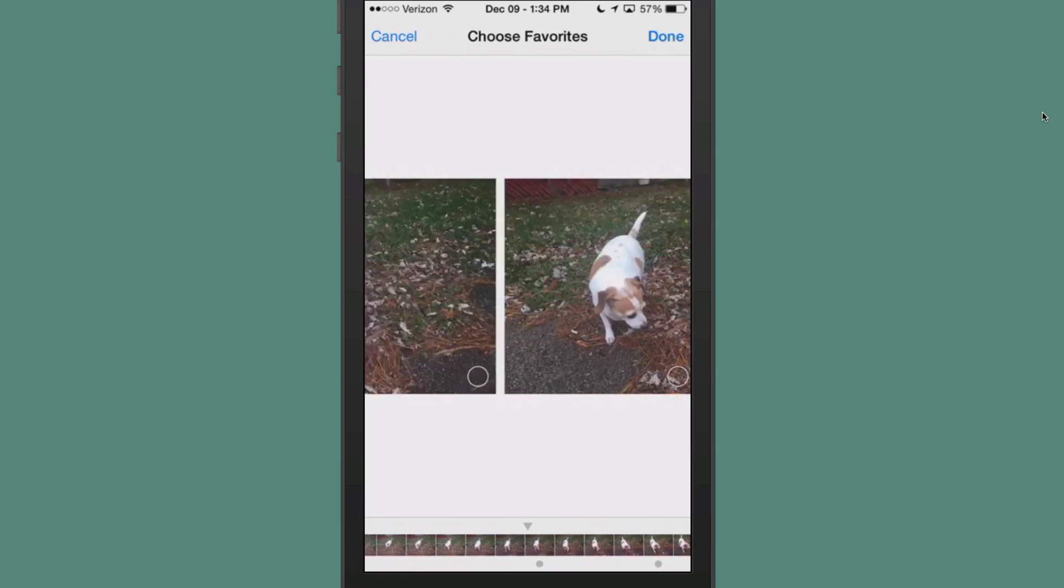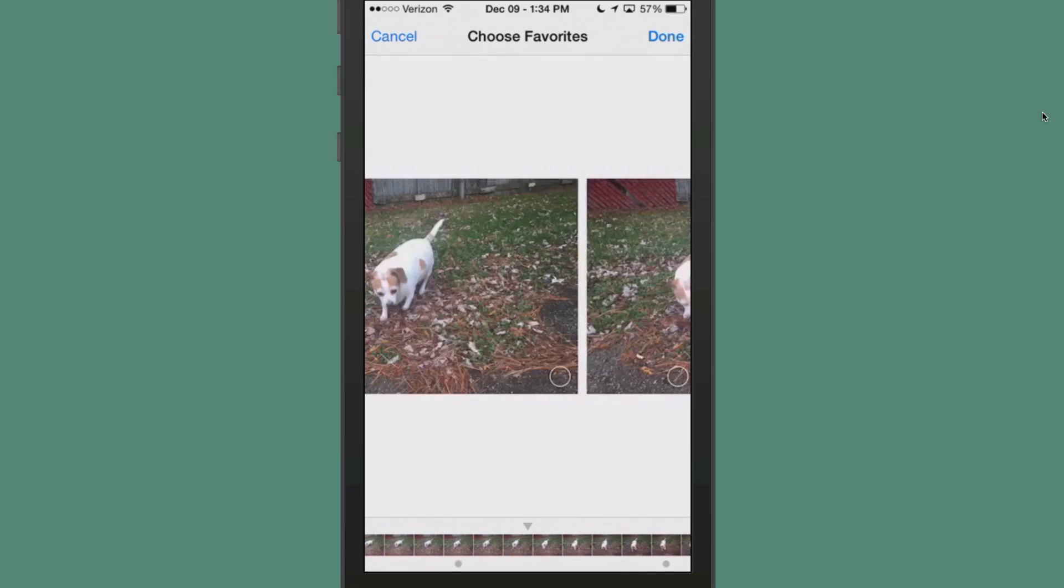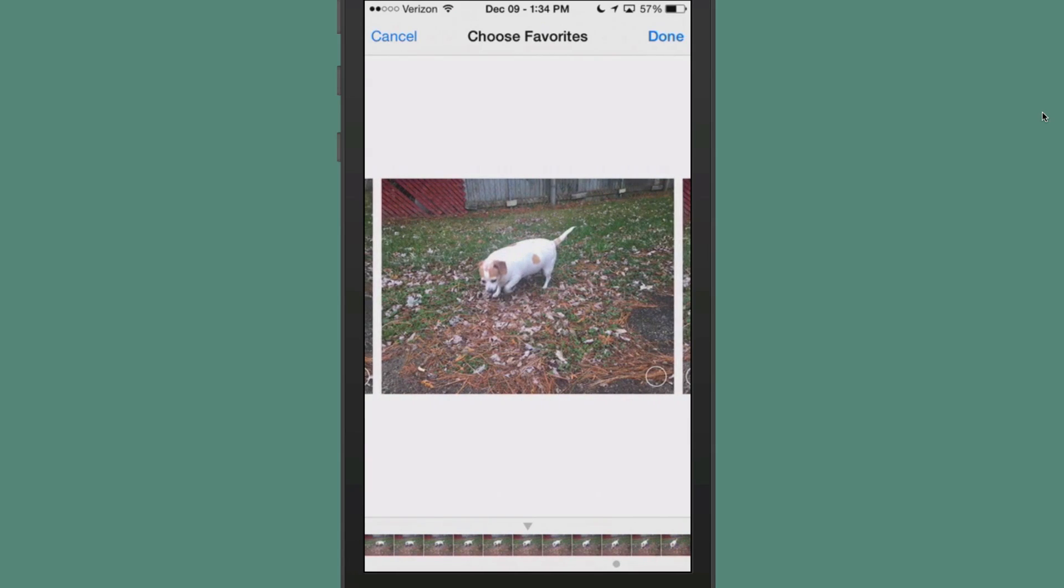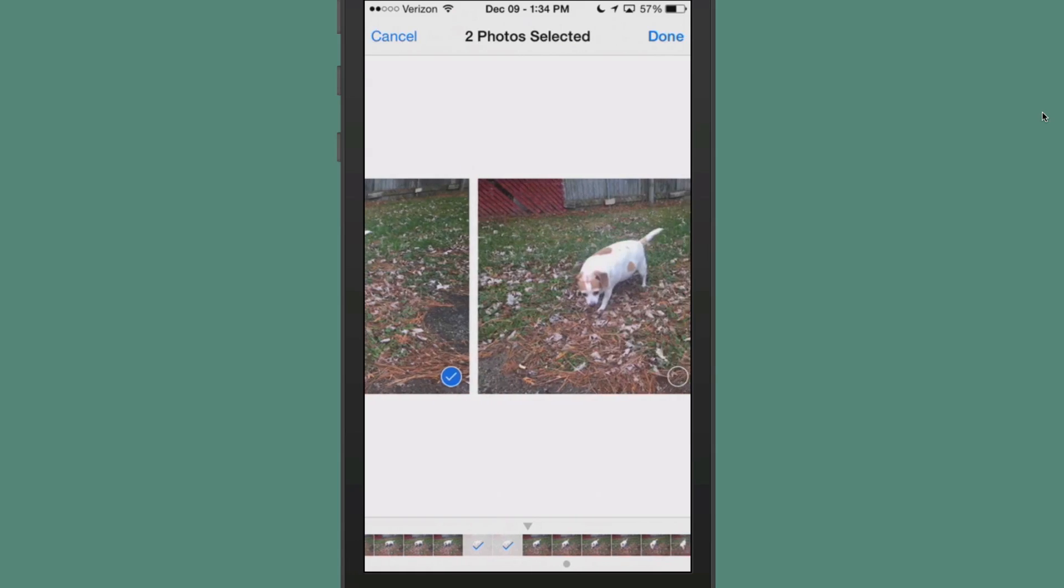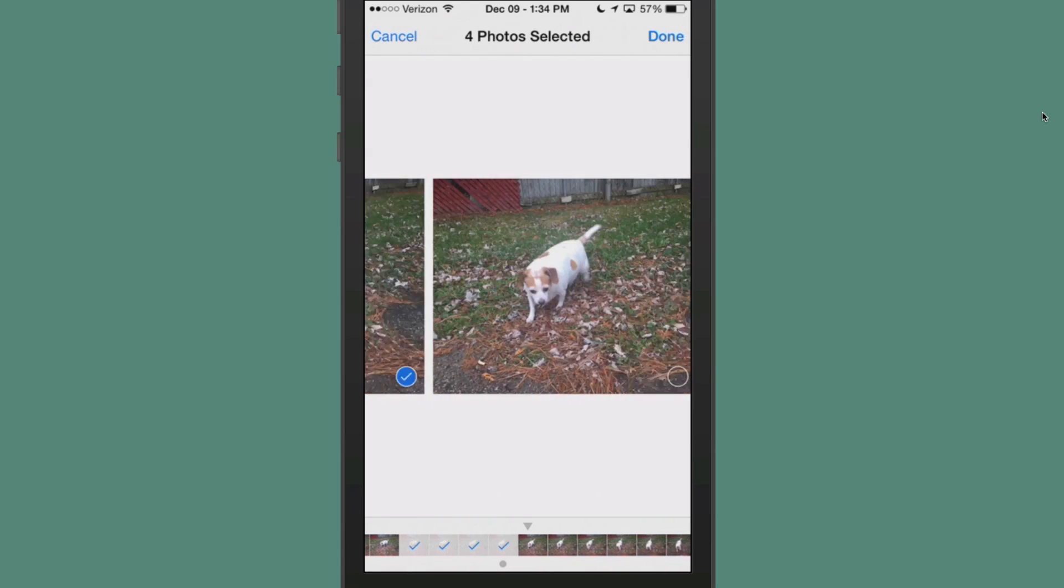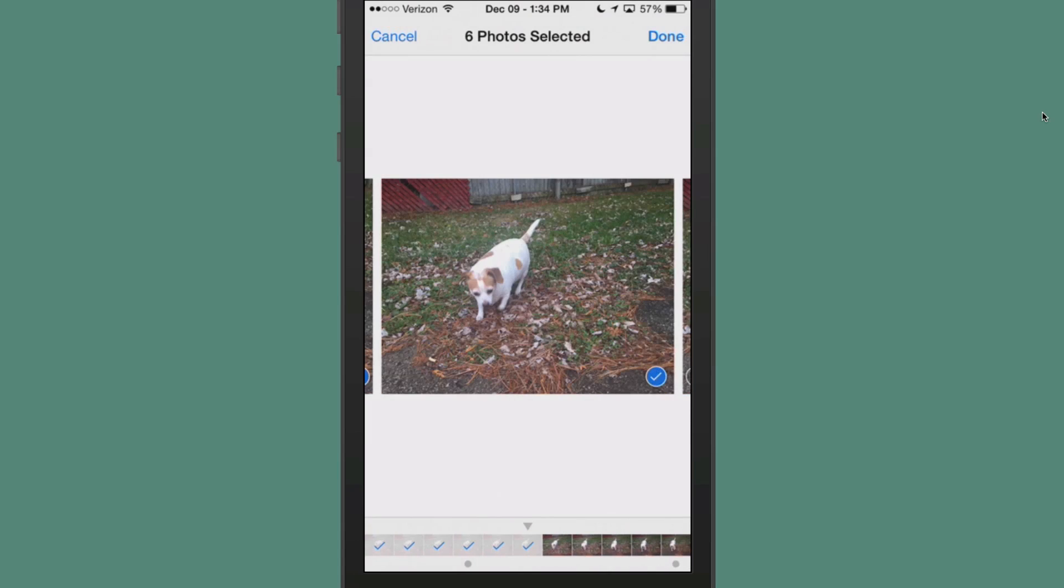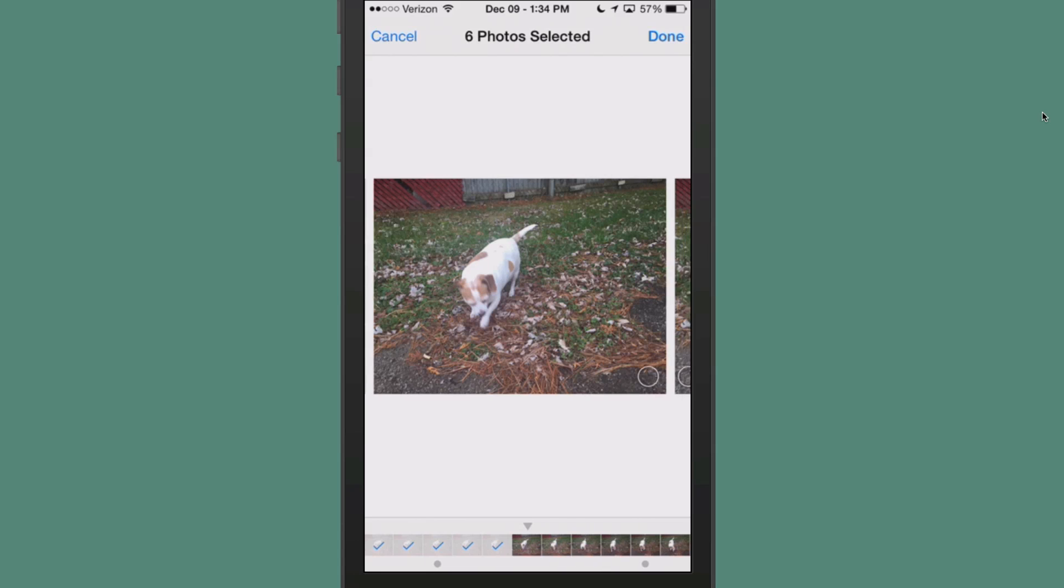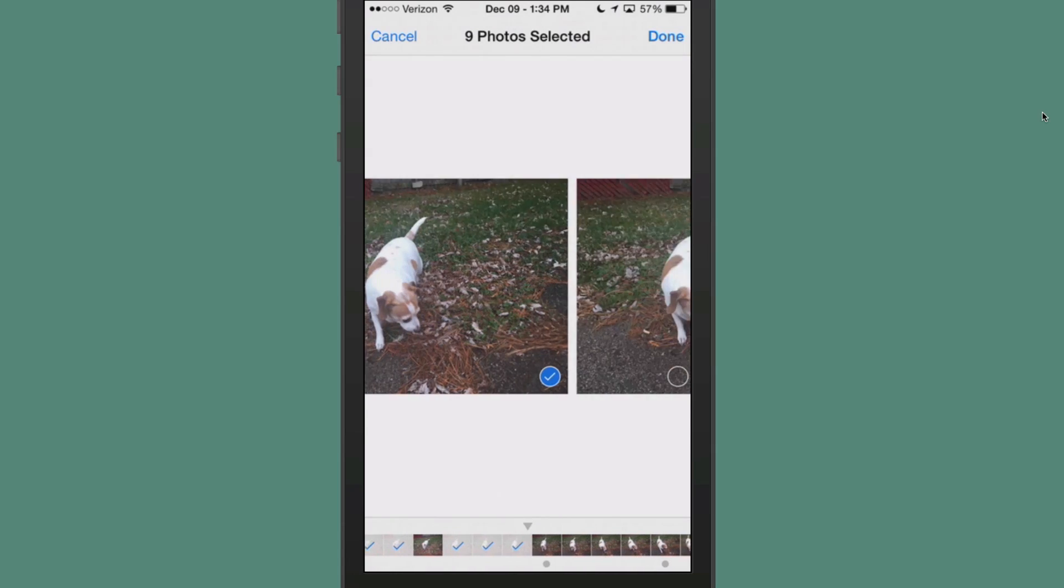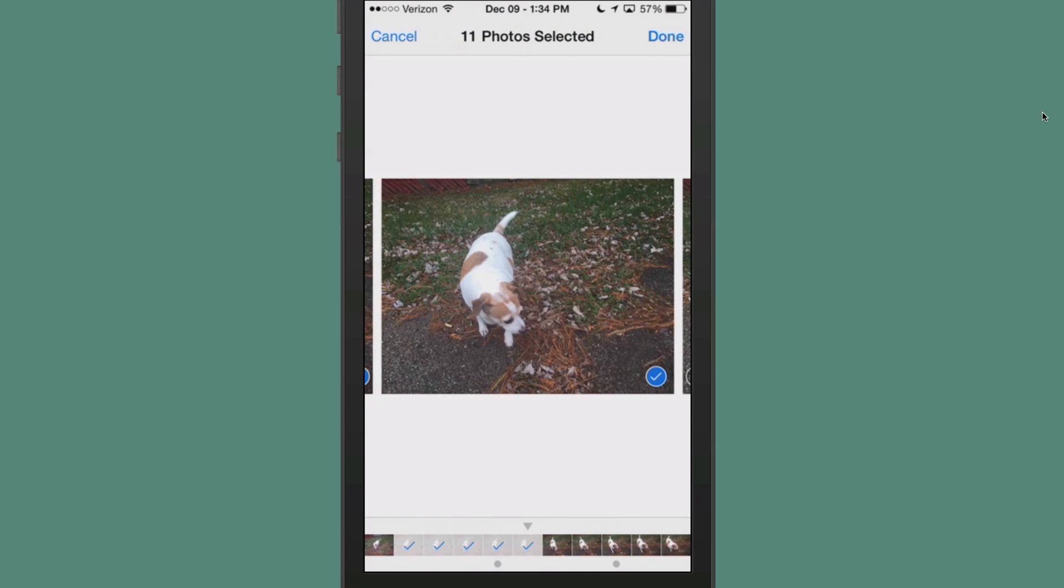But the bad news is, if you take a hundred photos with your burst mode, then you're going to have to check each one of these by hand. Personally, I think that's something the developer needs to add, is a way to check off all of these at one time, and then uncheck the ones you don't want. That would be much faster. You see up there at the top, it keeps count the number of photos that are selected. And once you select what you want, you just tap done.